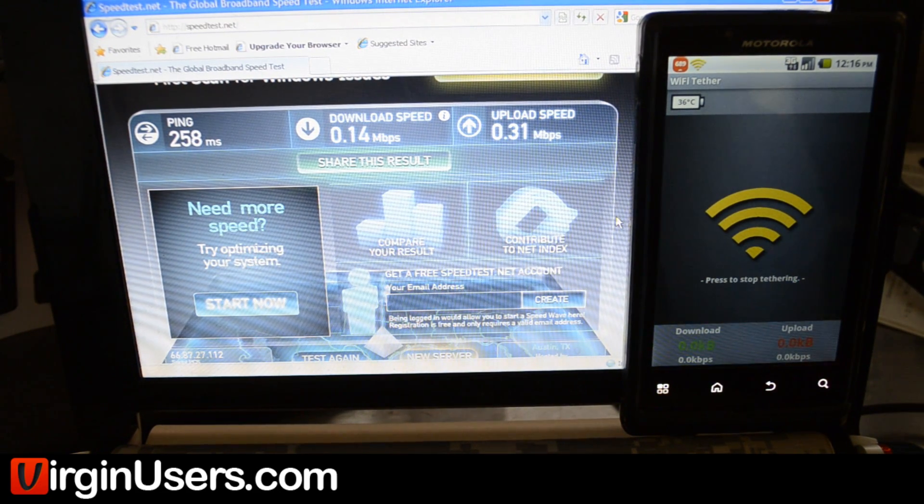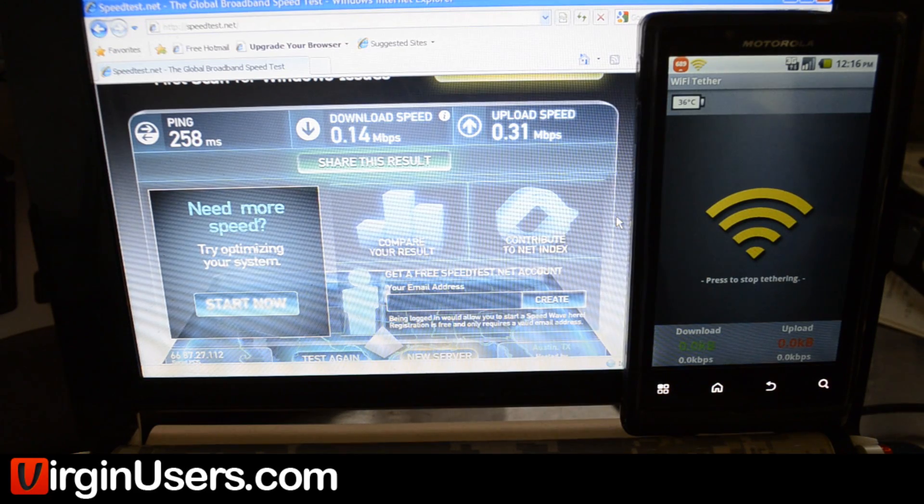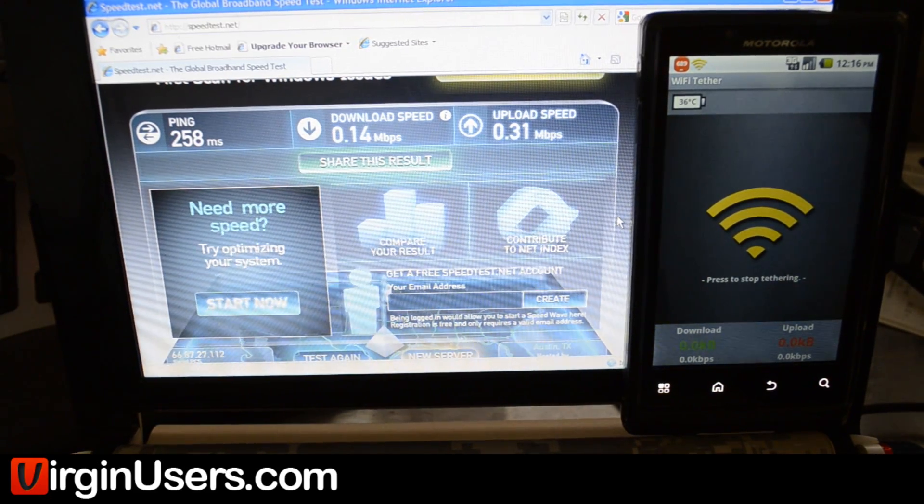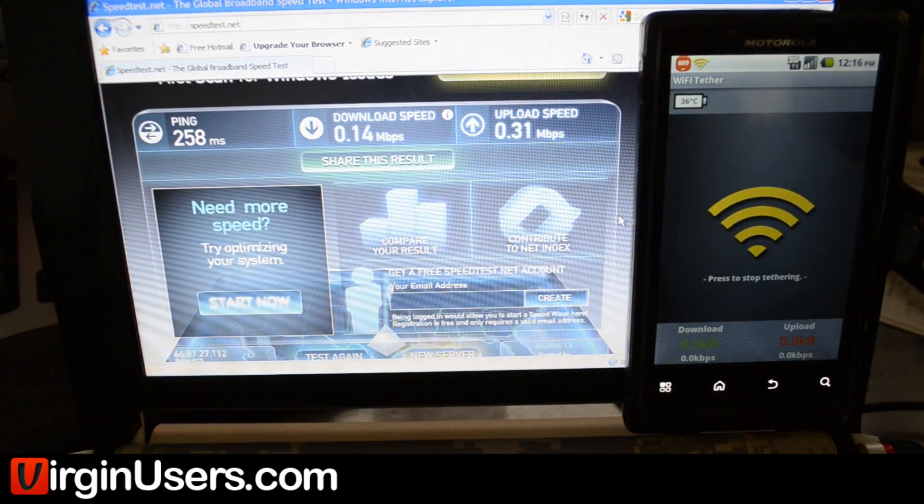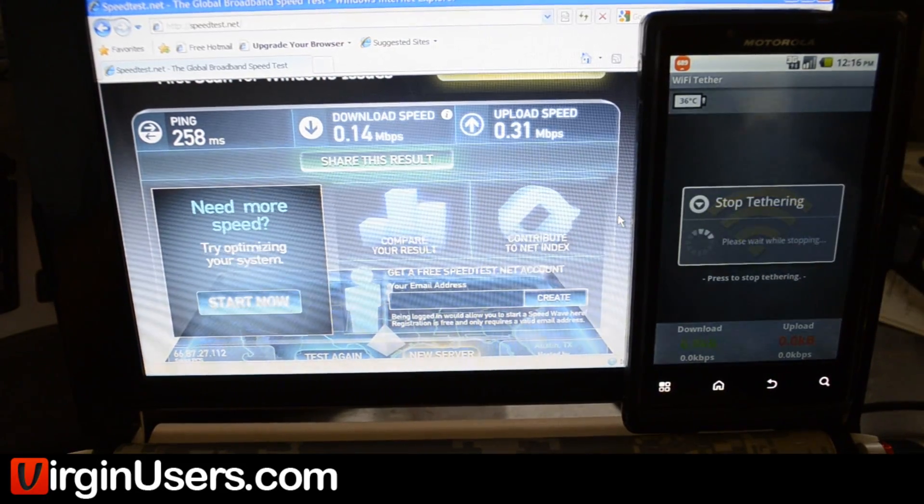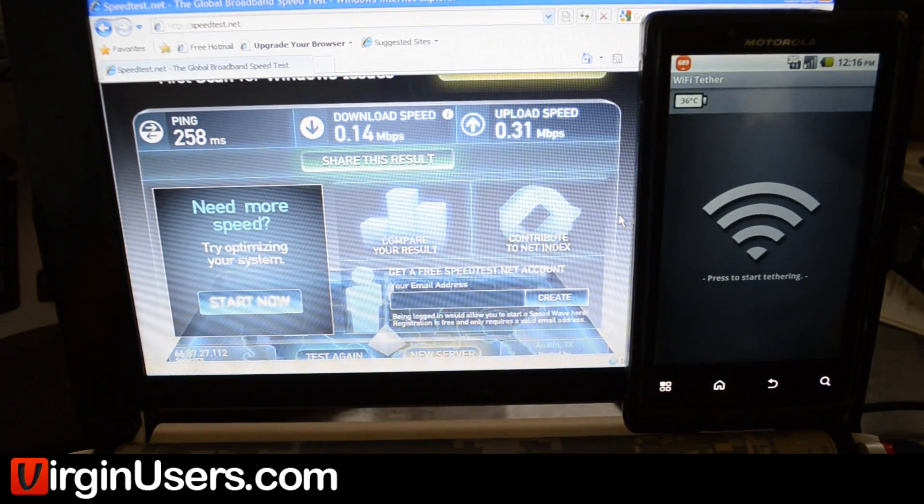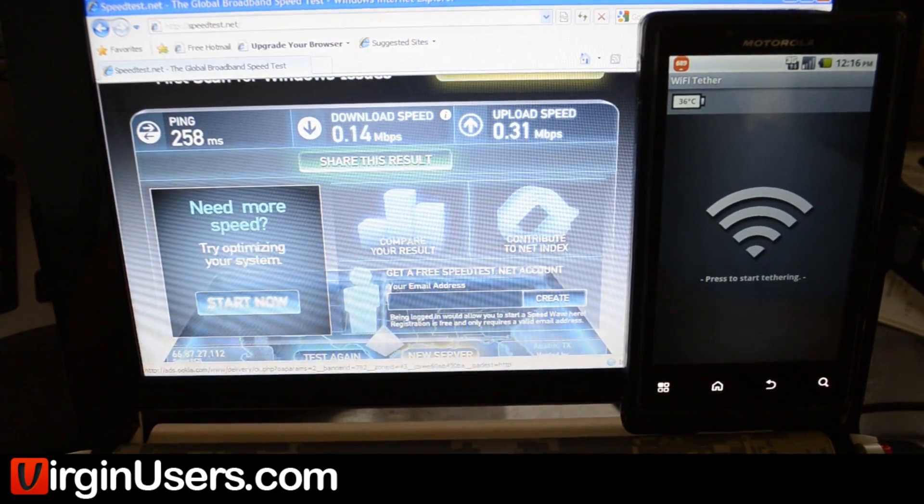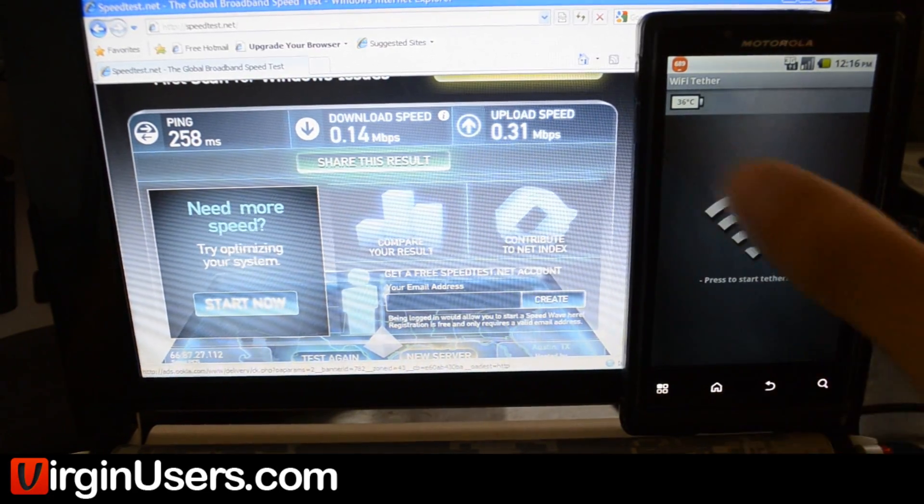We were trying to tether it to a computer. We went first to Wi-Fi tether. It's usually our application of choice, and we actually had some problems with it.